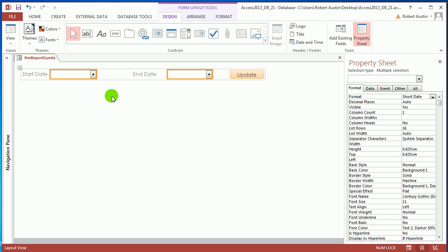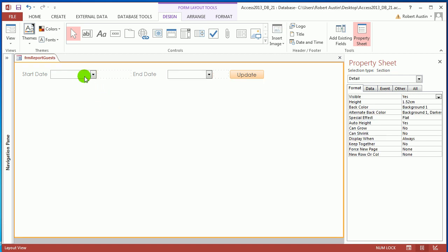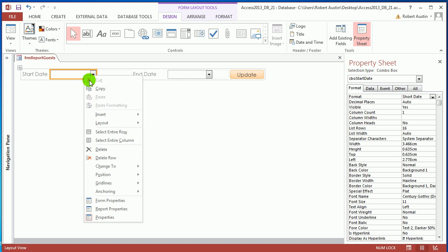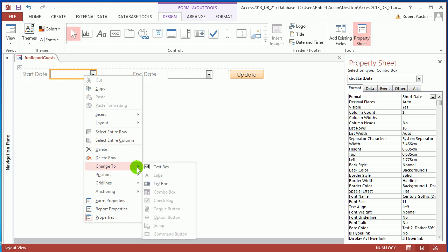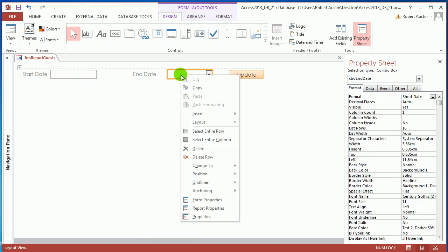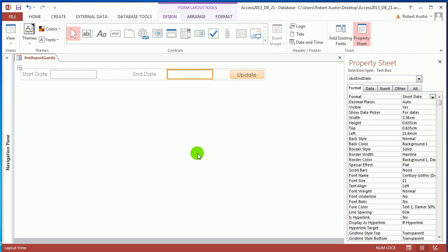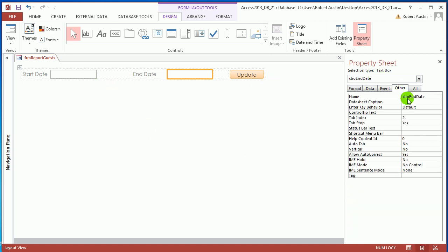Actually, I've done something silly — they're supposed to be text boxes, not combo boxes. Easy fix: right-click, Change To Text Box. Do the same for the other one, and change the names to txt_end_date and txt_start_date.